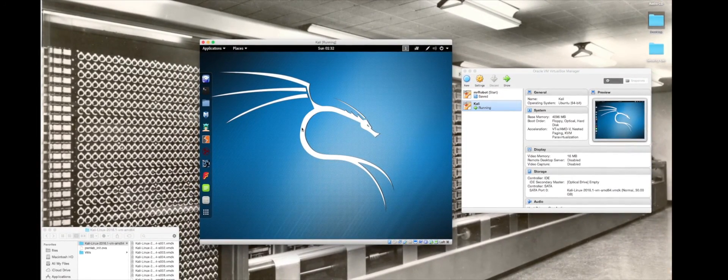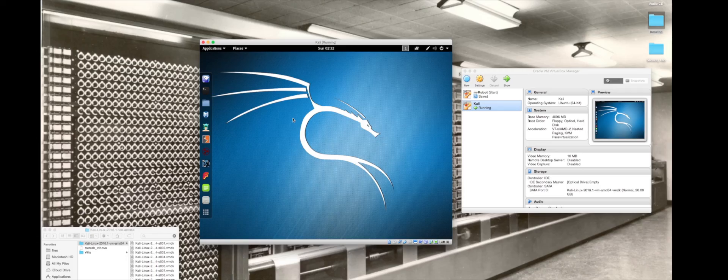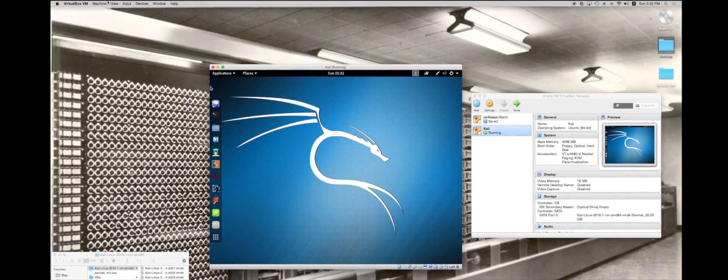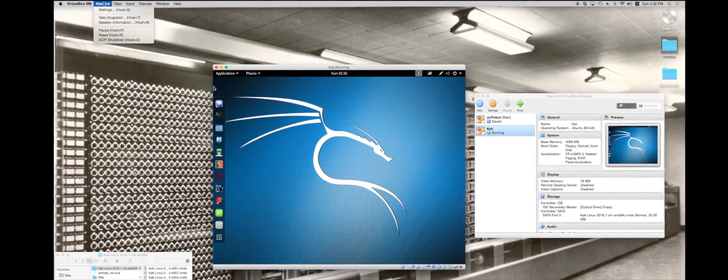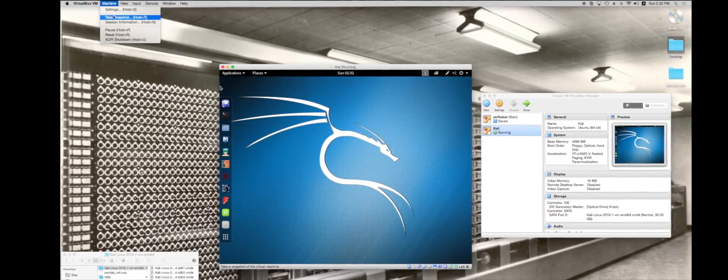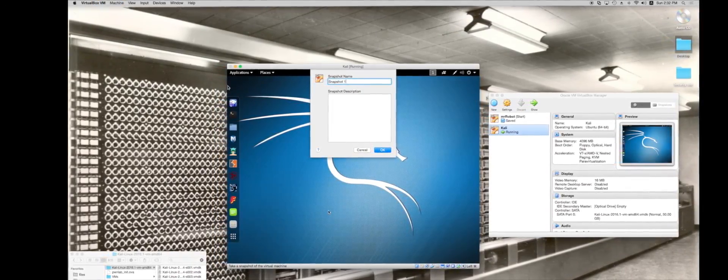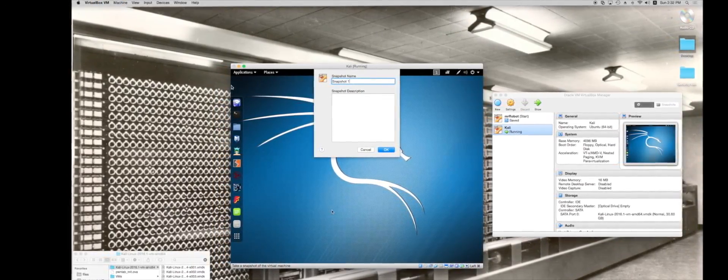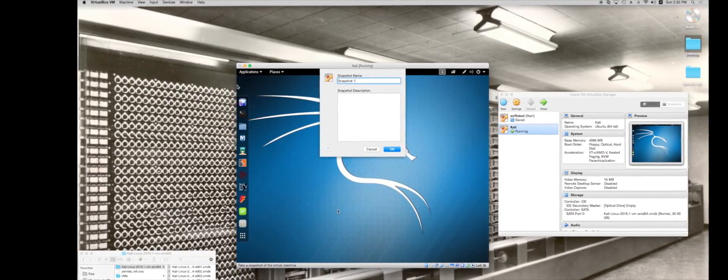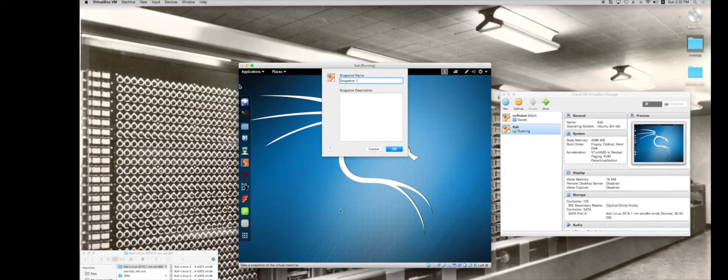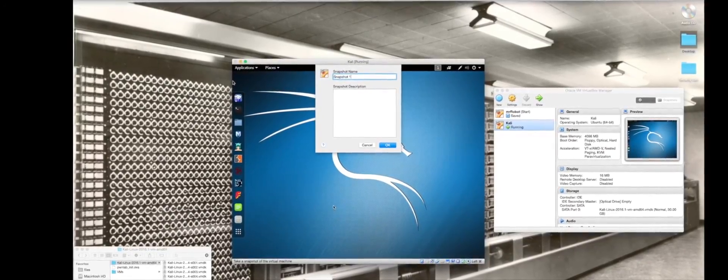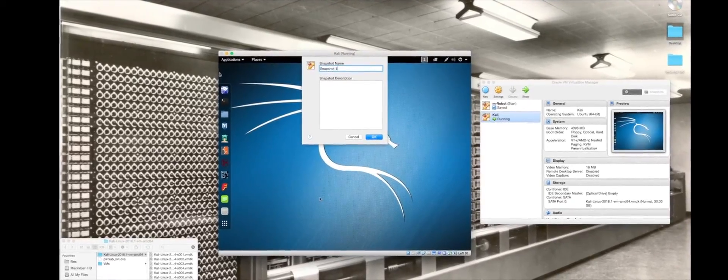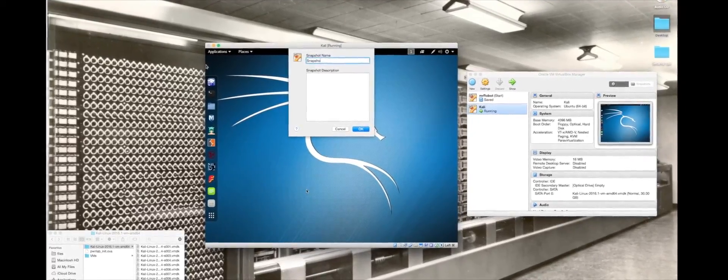The first thing that I'm going to do is make a snapshot of this virtual machine. I'm going to go up here to the menu bar and go to machine, take snapshot. What this is going to allow me to do is if I mess something up within Kali Linux I can just revert back to the snapshot. It's kind of like a backup of how it looked at that time.